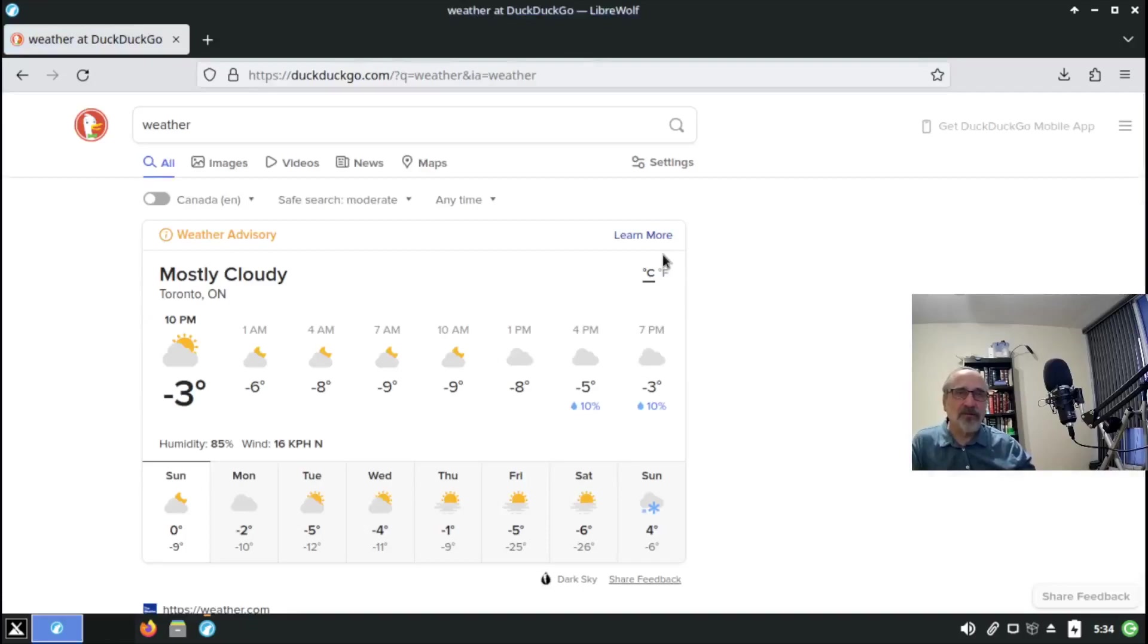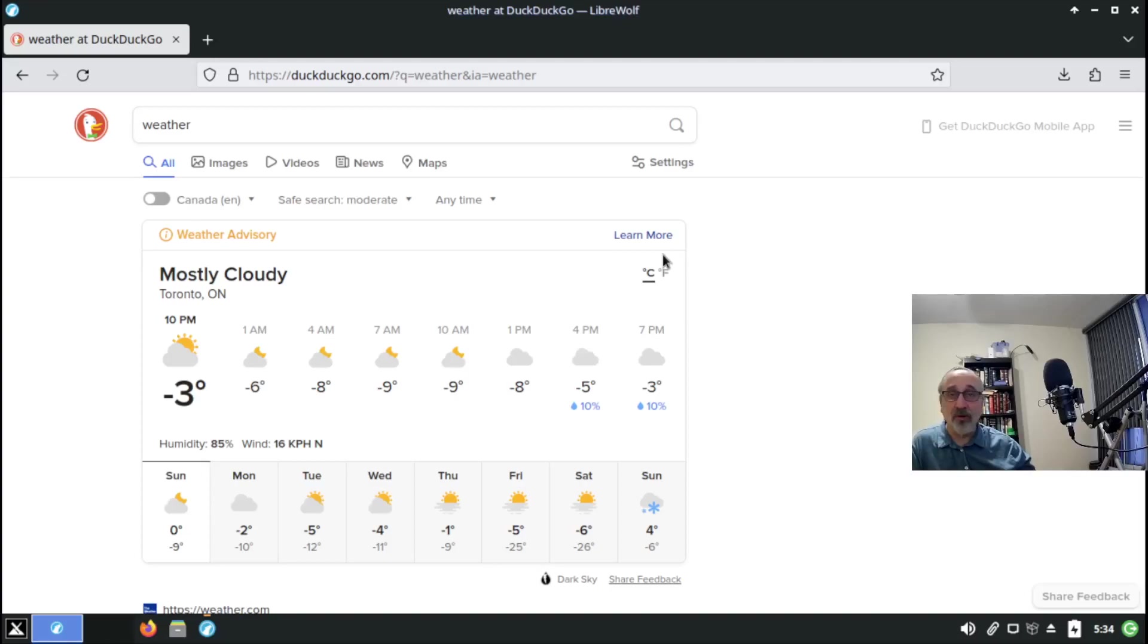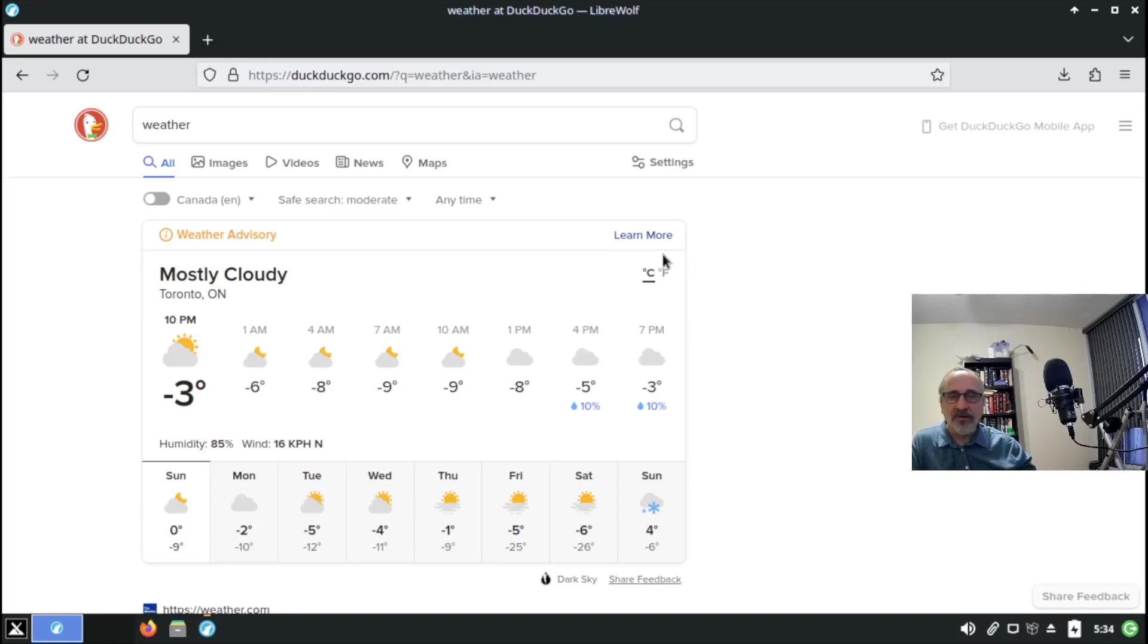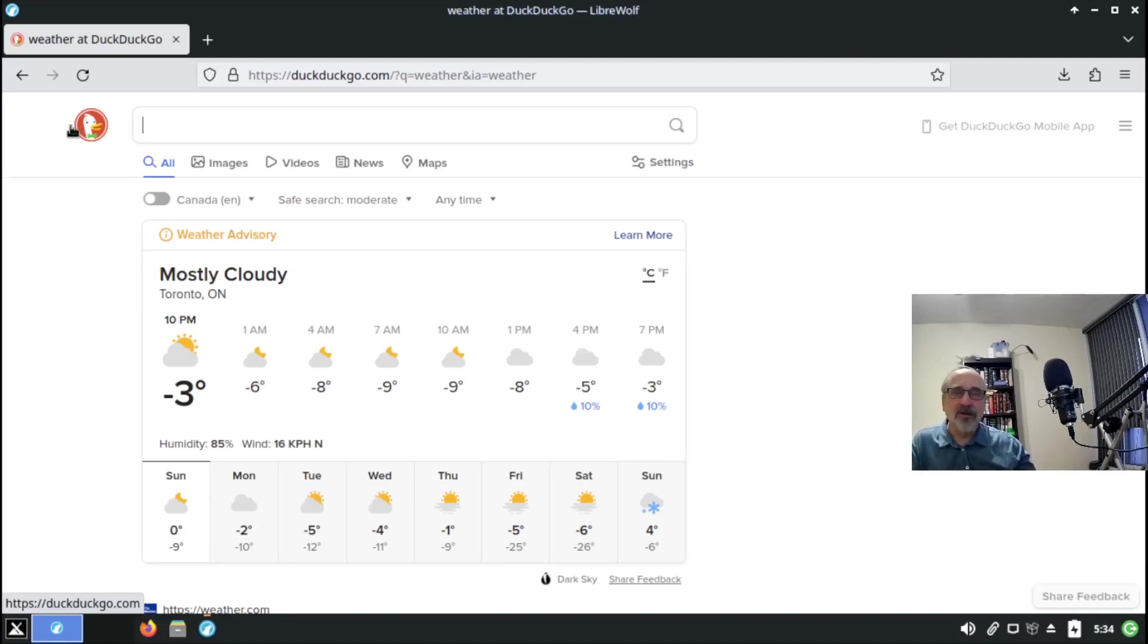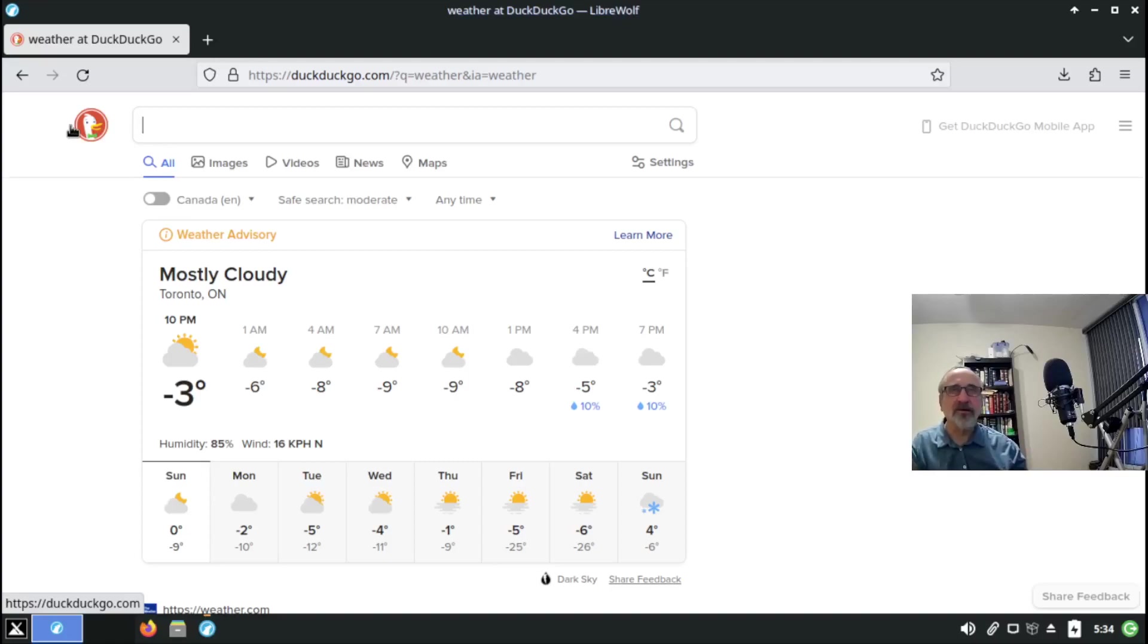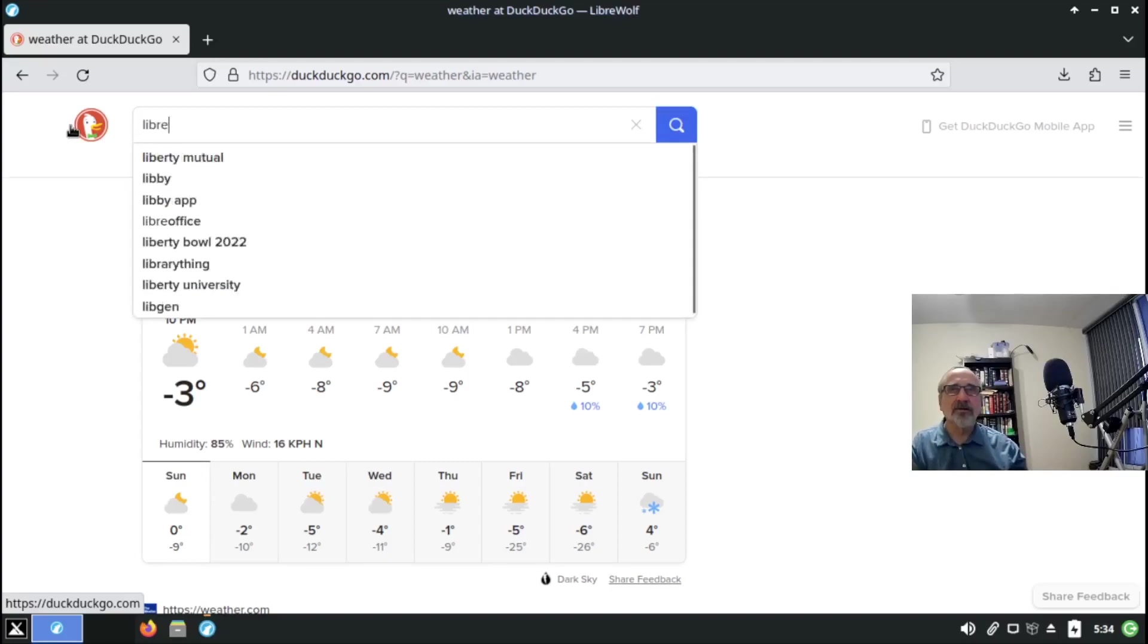It's going to give the weather of the city I'm living in because my IP address is not hidden like it is with the Tor browser. But this instance, this fork of Firefox, all the settings are hardened and all the bloat is gone. I think LibreWolf is a fantastic web browser and I'm just going to take you to the website.